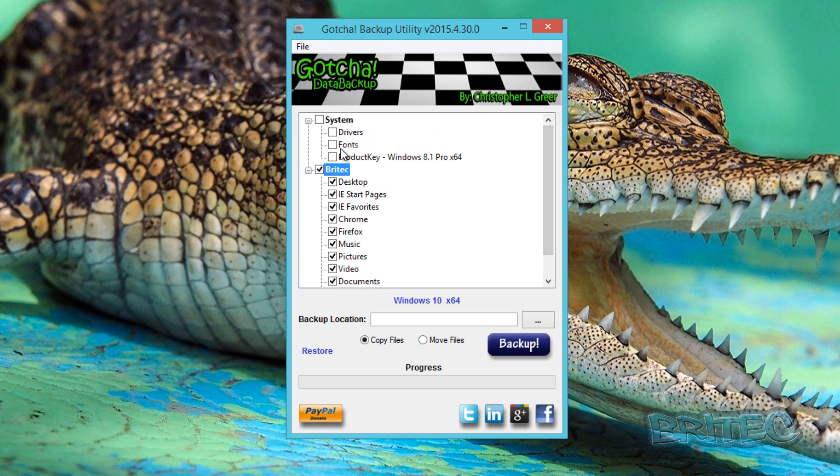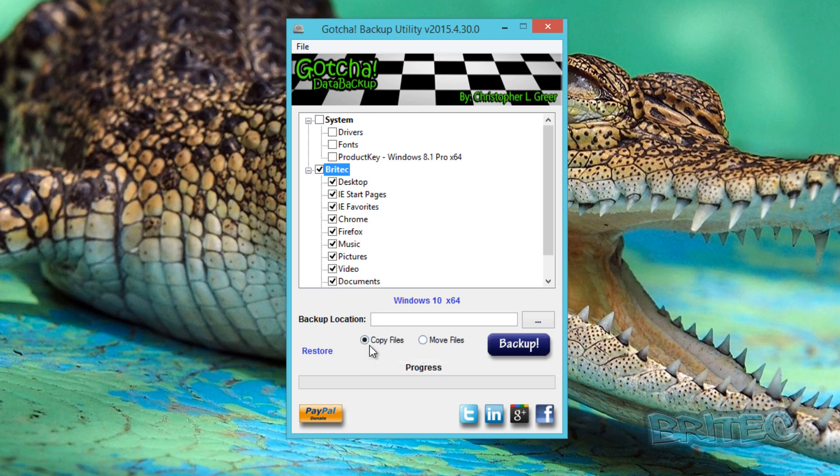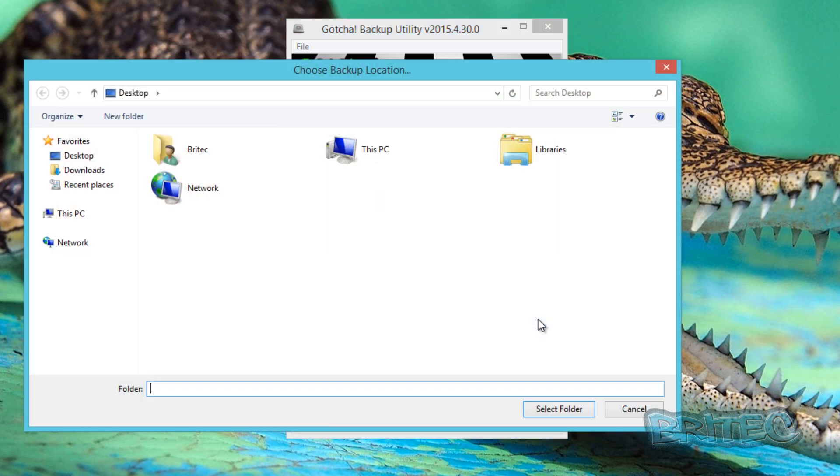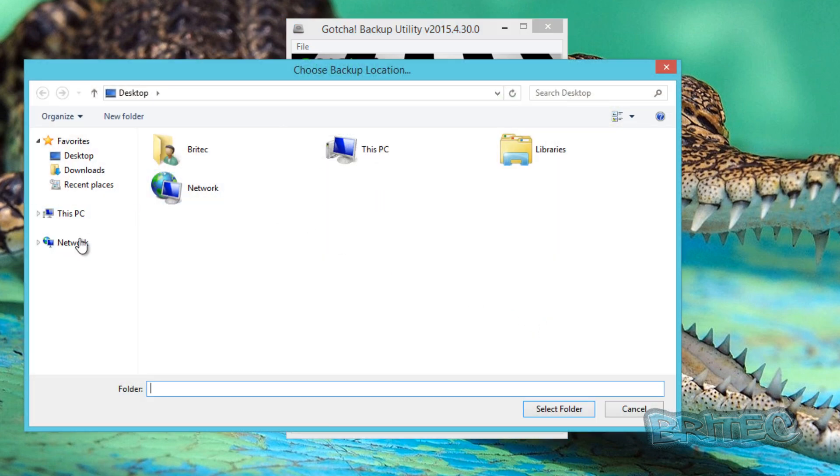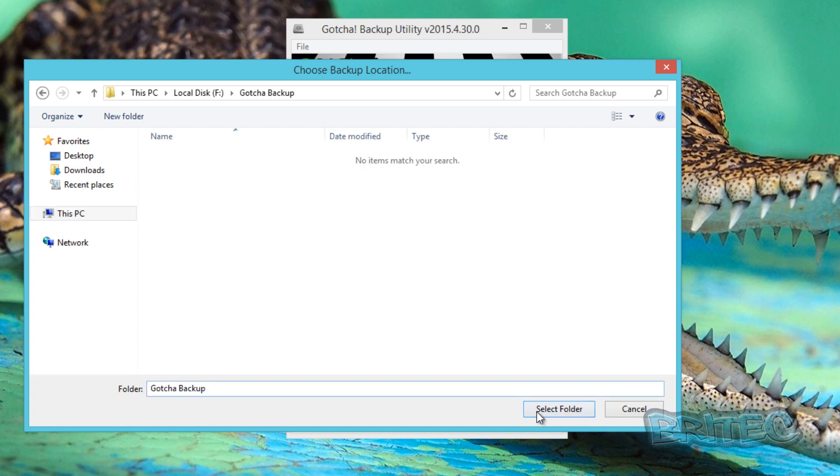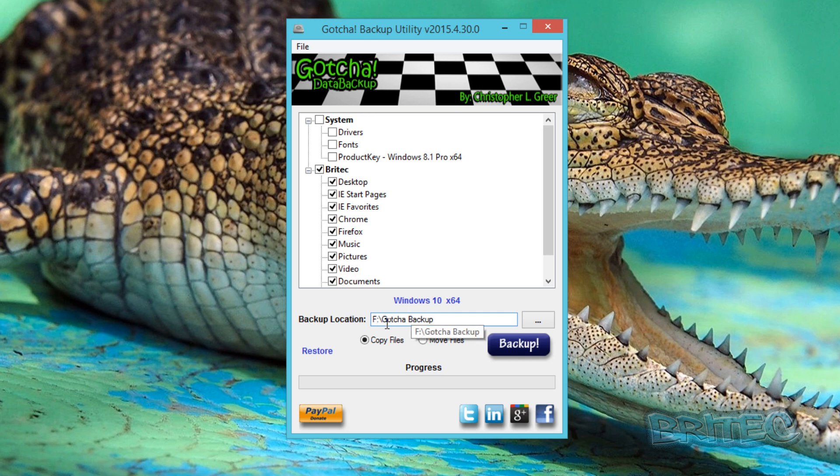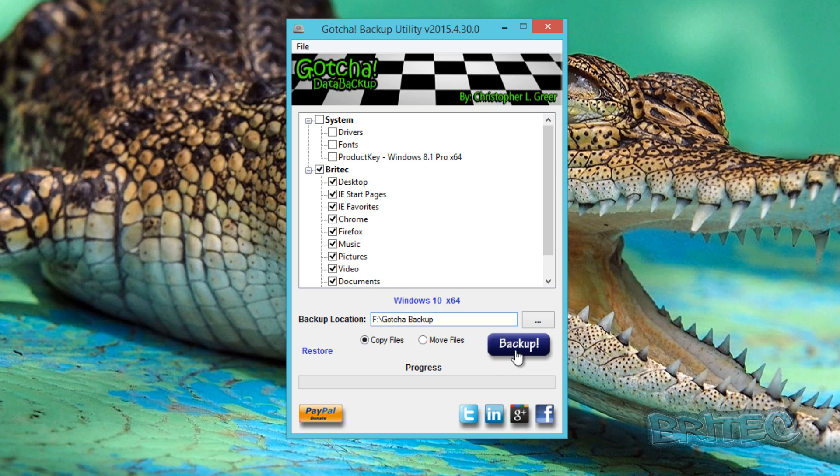Now if you do want to back up your fonts and stuff, you can do that. Also, what we need to do next is you can see down here we've got copy files or move files - we're going to copy the files. We're going to go to backup location here. So I've selected the Gotcha backup folder which I've created on an external drive. You can do that on a flash drive, it does work on USB flash drives as well, but we're just going to hit the backup button and that will copy all this content to that destination we've selected here.